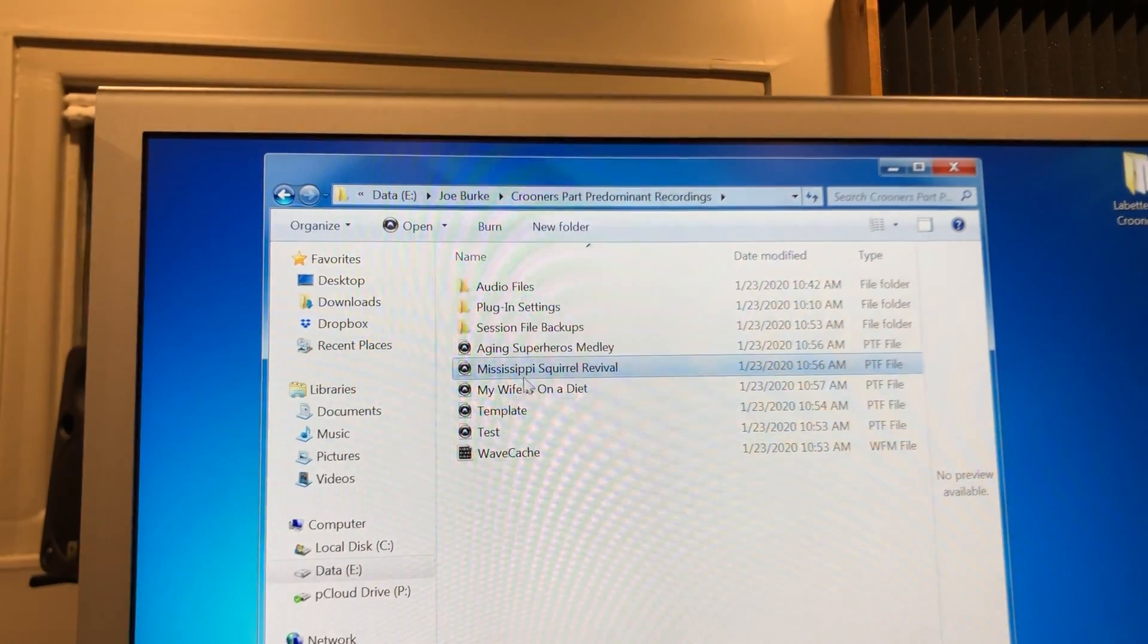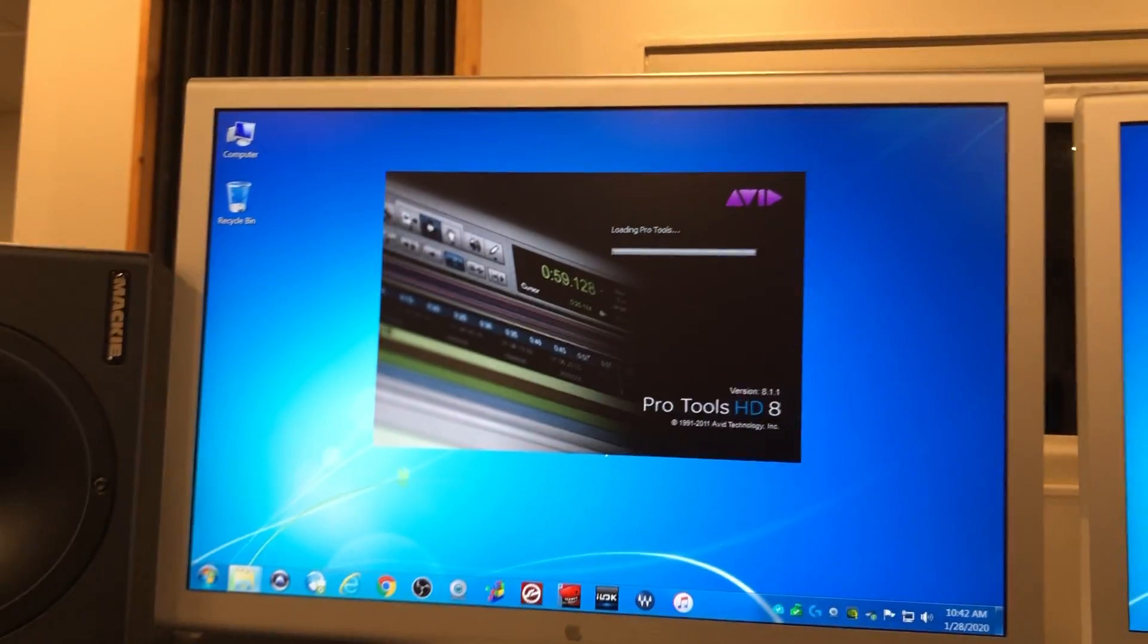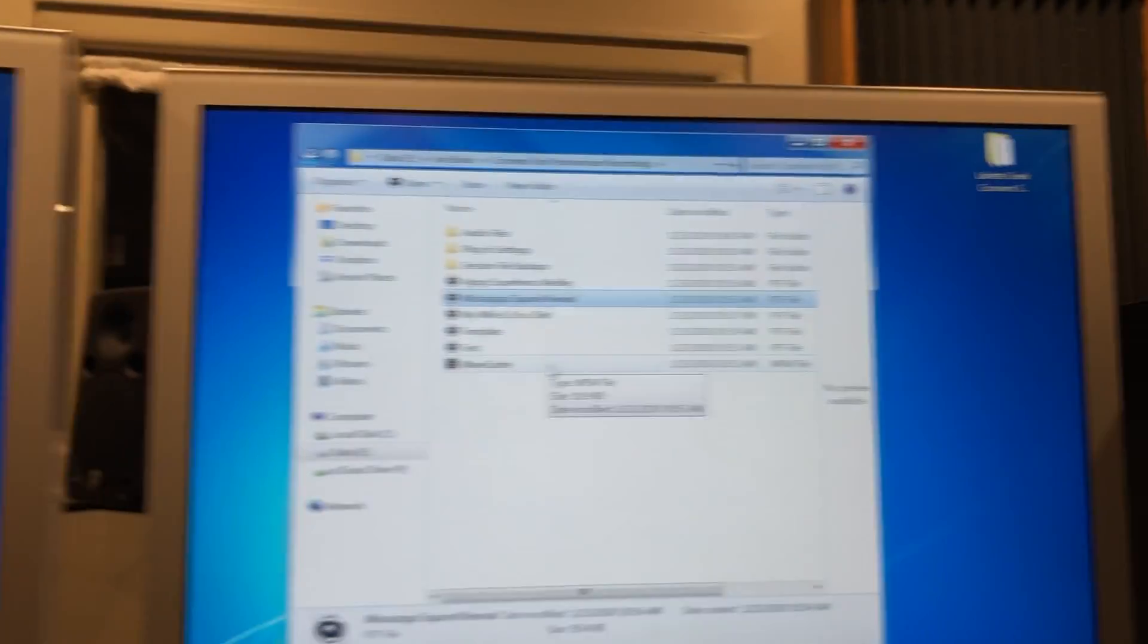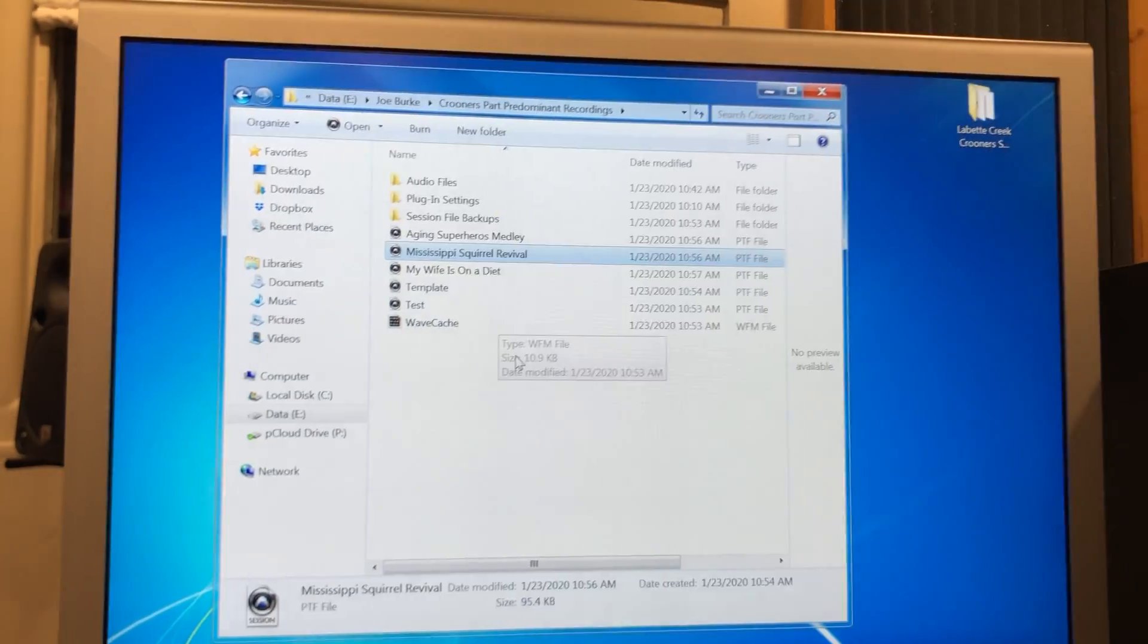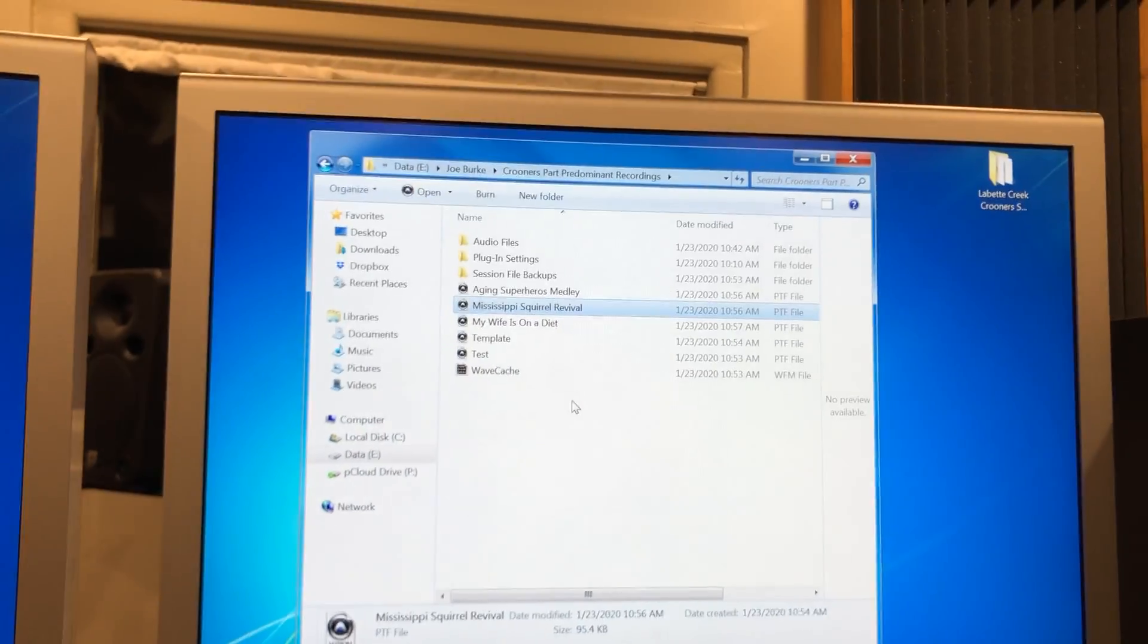Double-click once Pro Tools has fully launched—it's still launching—and then that session file will open for you.